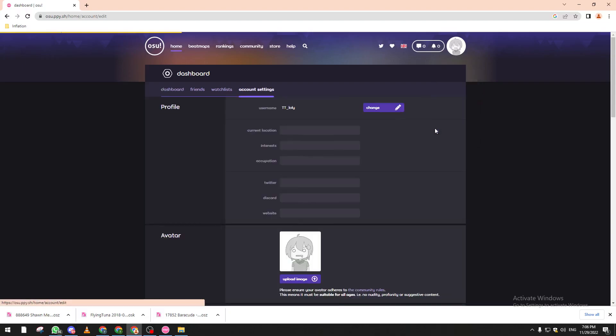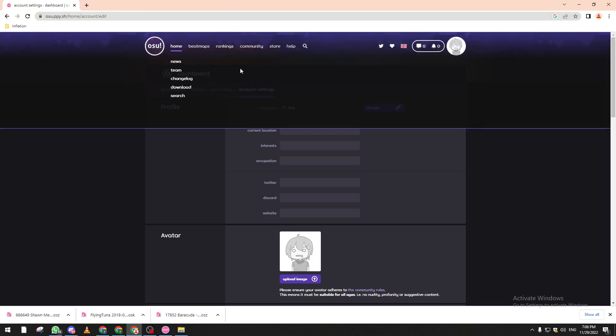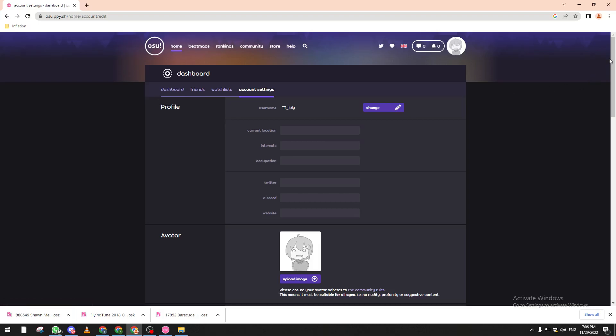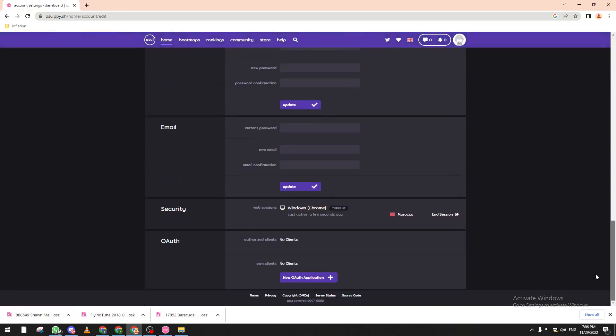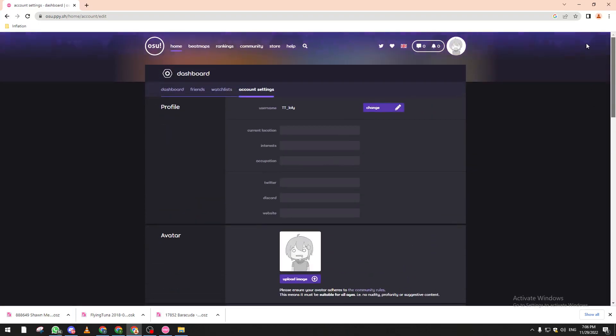If you connect to your account and click on the settings, you will have a message that requires you to go to your email and get the code and verify so you can enter this page. From here if you scroll all the way down you will not have any options of deleting your account.